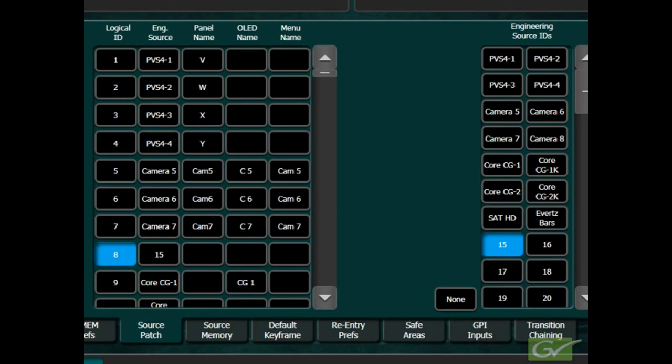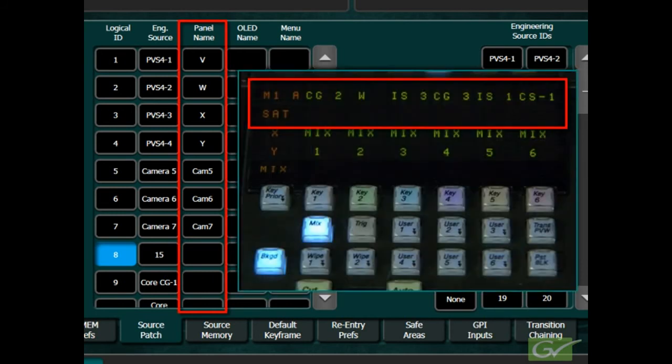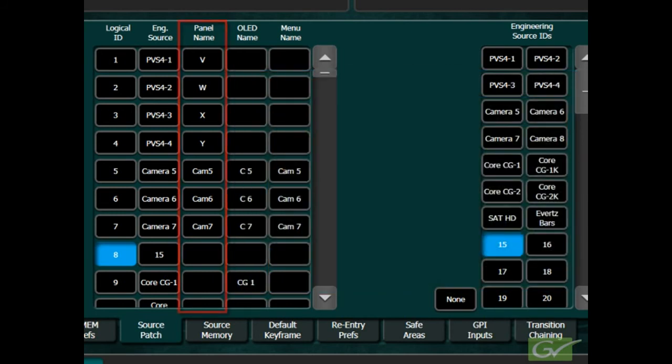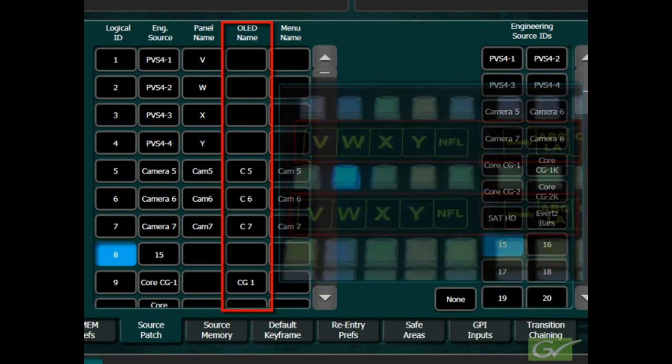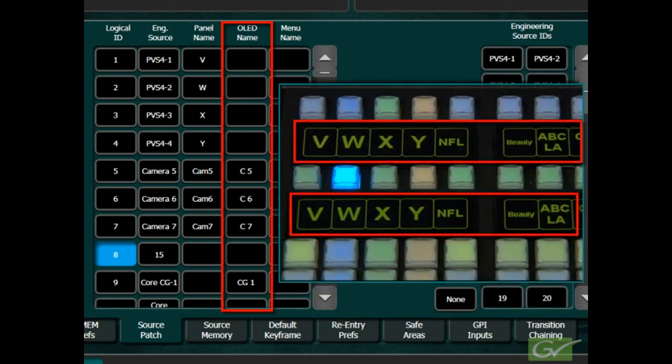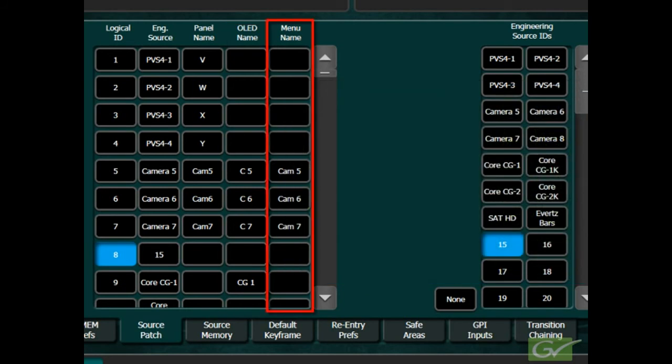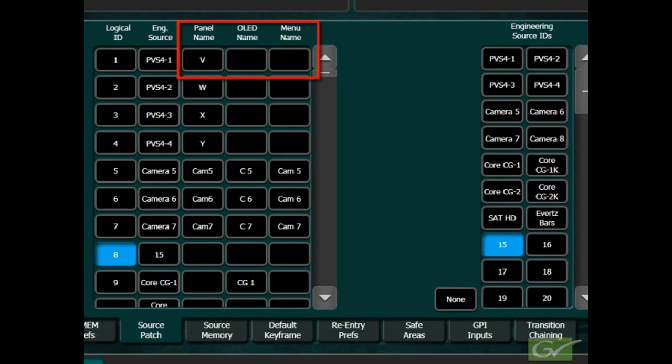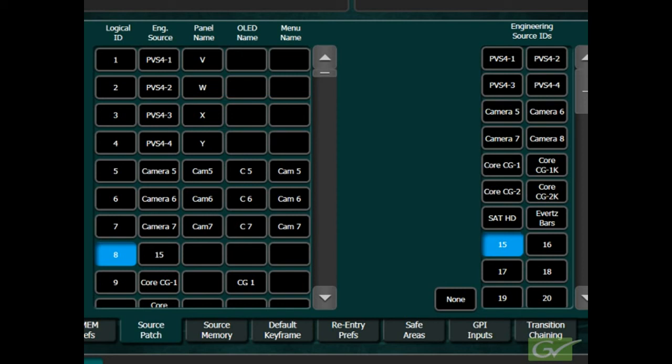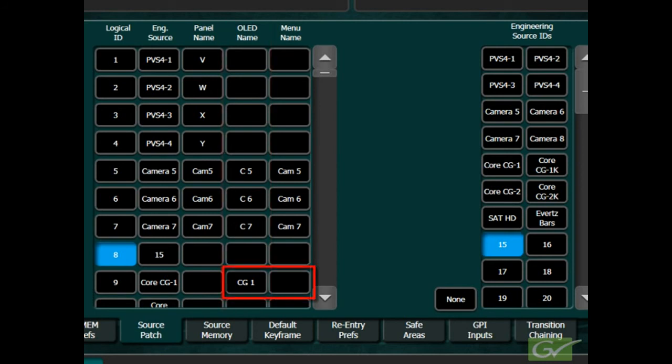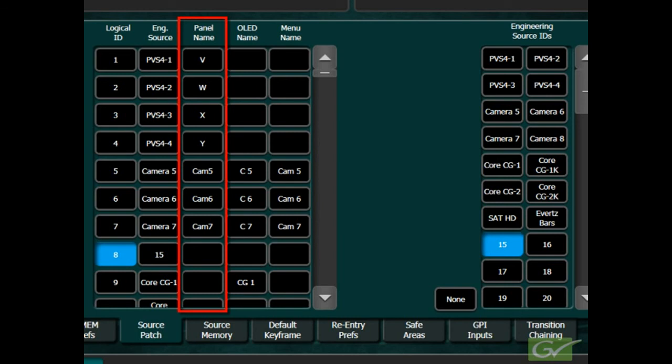First, let's look at where the source names appear on the panel. The panel name is displayed in the transition module. The OLED name or organic LED name is used in the yellow display area for the source buttons. The menu name appears in various menus including the button mapping and source operations or source ops menu. A change in the first column will appear in all display areas so it is not necessary to fill in each column if a new name is needed everywhere. Column priority is to the left so a name in the OLED column will affect the menu column but leave the panel name displaying the engineering source name. Keep in mind the panel name is limited to four characters and longer names will be truncated.